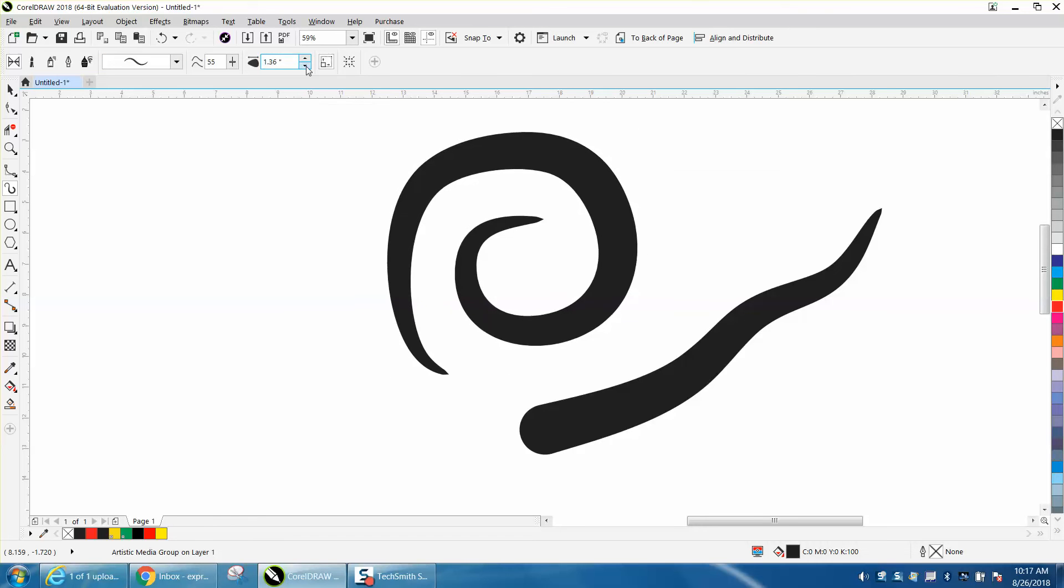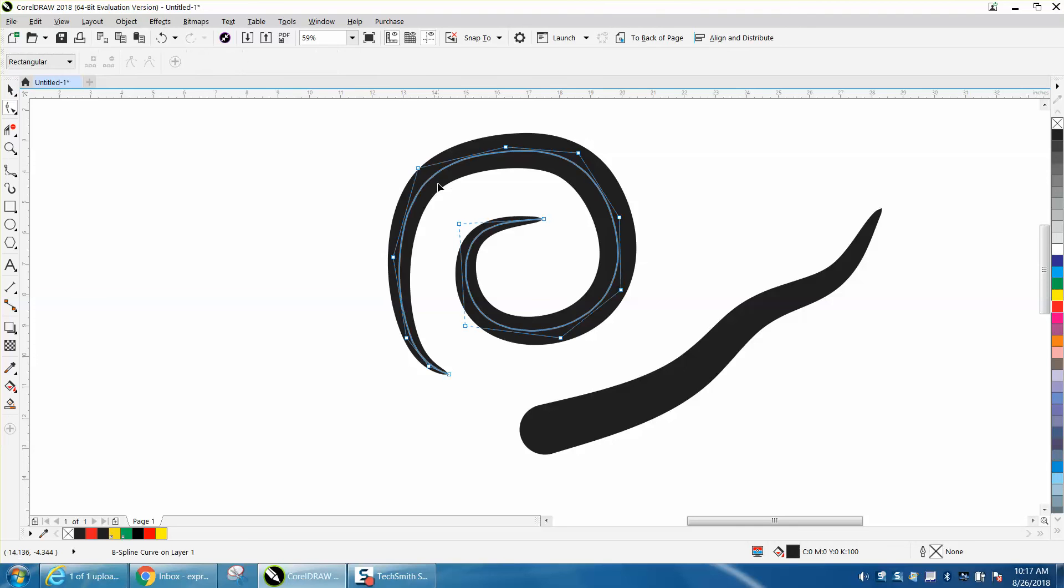To me, it's a lot easier than trying to manipulate the Artistic Media Tool directly, and now you can see your nodes a little bit better.